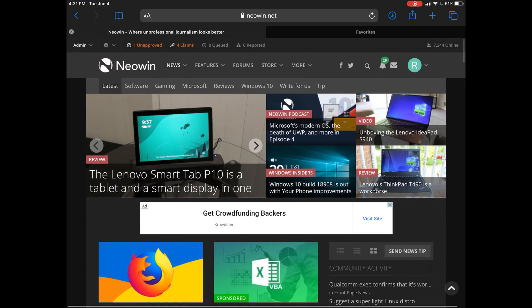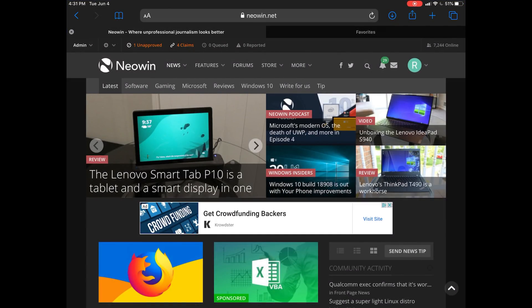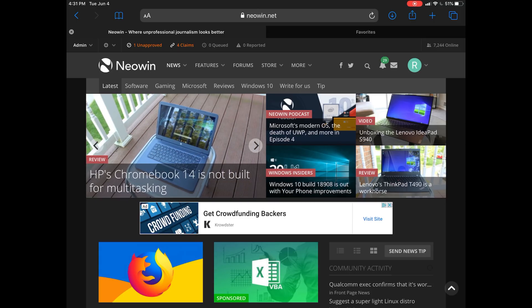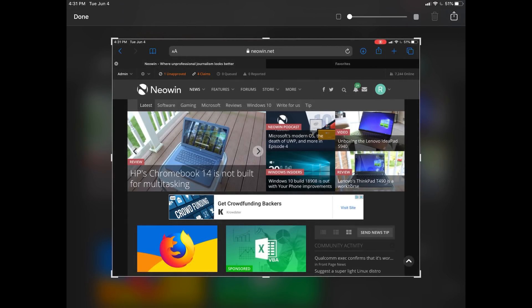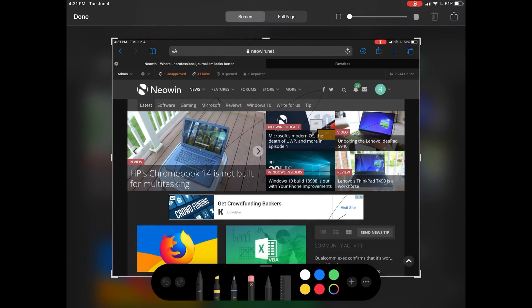If you want to go into Safari, we'll open up Neowin which is in dark theme of course. If I swipe in with the pen from the right, it takes a screenshot and we can write on it.